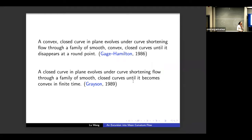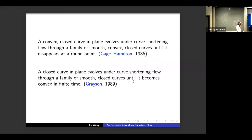Here we only considered embedded curves, but you could also consider immersed curves — that's just more complicated. Basically we have a pretty nice theory about curve shortening flow, namely the one-dimensional mean curvature flow.